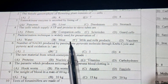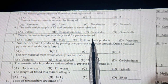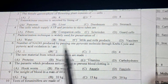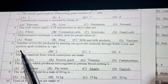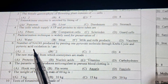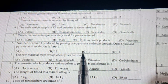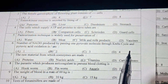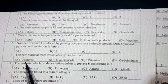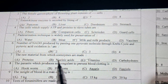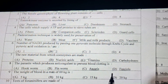Pasteurization technique is widely used for the prevention of milk and milk products. The number of NADH produced by passing one pyruvate molecule through the Krebs cycle is 2. The raw materials from which coenzymes are made are called vitamins.